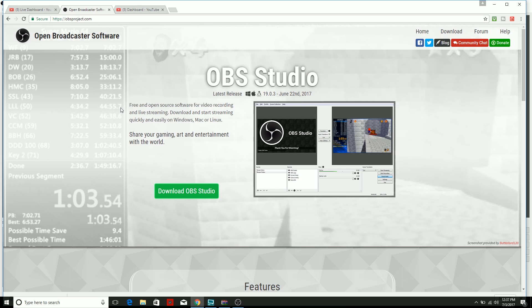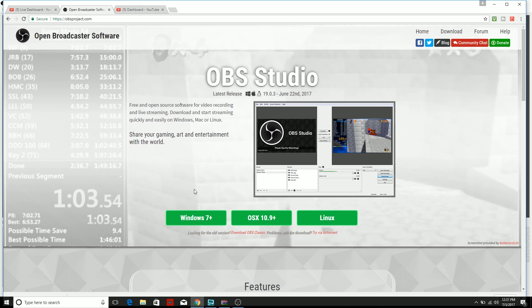You're going to take the little arrow that you have, you're going to click on Download OBS Studio, and then you're going to click Windows 7 or whatever operating system you have. Then it's going to download in the tab below in your downloads tab. You can find it there. You're going to